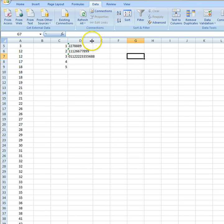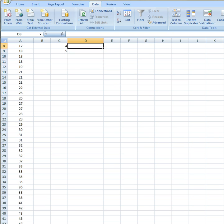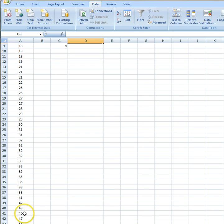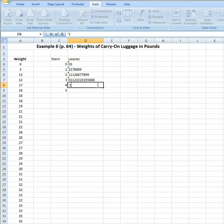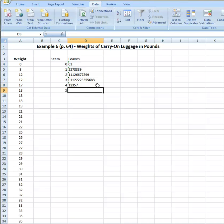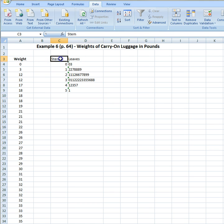I'm going to go ahead and slide that over some more to give myself more room. Now I am at my stem that's going to hold the leaves for my forty-something values. I have a forty-one, a forty-two, forty-three, forty-five, and forty-seven. So I come back, type my apostrophe: one, two, three, five, and seven. And then I only have one value in my fifty-somethings, and that's fifty-one. So I type my apostrophe, type a one, and there you have it. I have now finished with my stem and leaf in Excel.